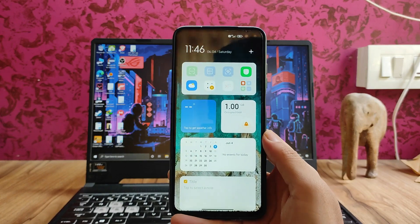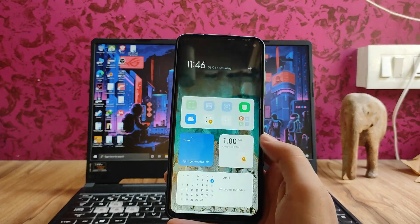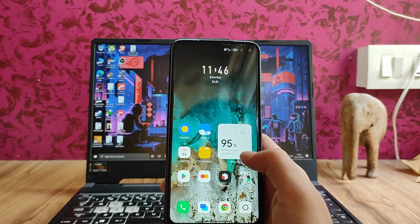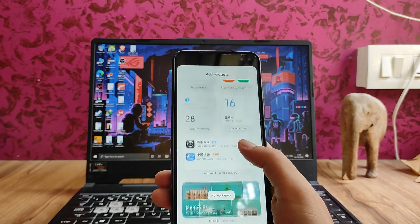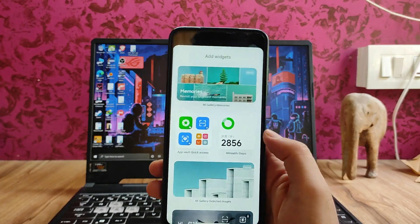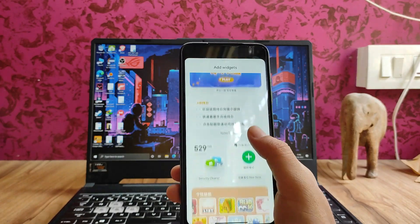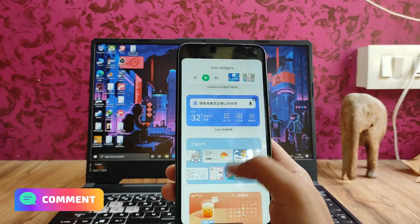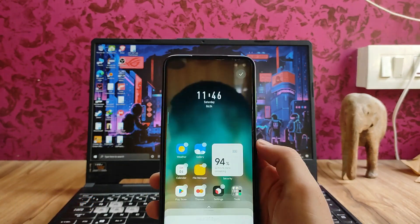This is the app vault — we don't get the Google feed option, only the app vault. These are the widgets available; there are a lot of widgets, but most of them are in Chinese. This is the add widgets page where we can add whatever widget we want, and there's a whole lot of widgets we can download.